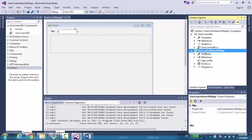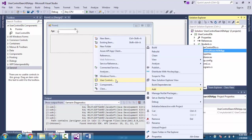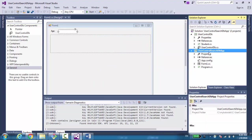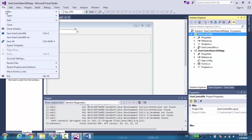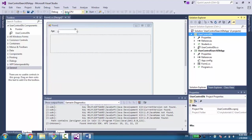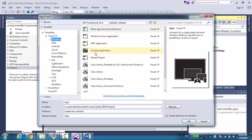To create a user control, we have several options. One, we can add a user control directly into the Windows Forms application itself. Another option that I like to do is to create a class library — a new class library. We can go ahead, add a project, and create a class library.